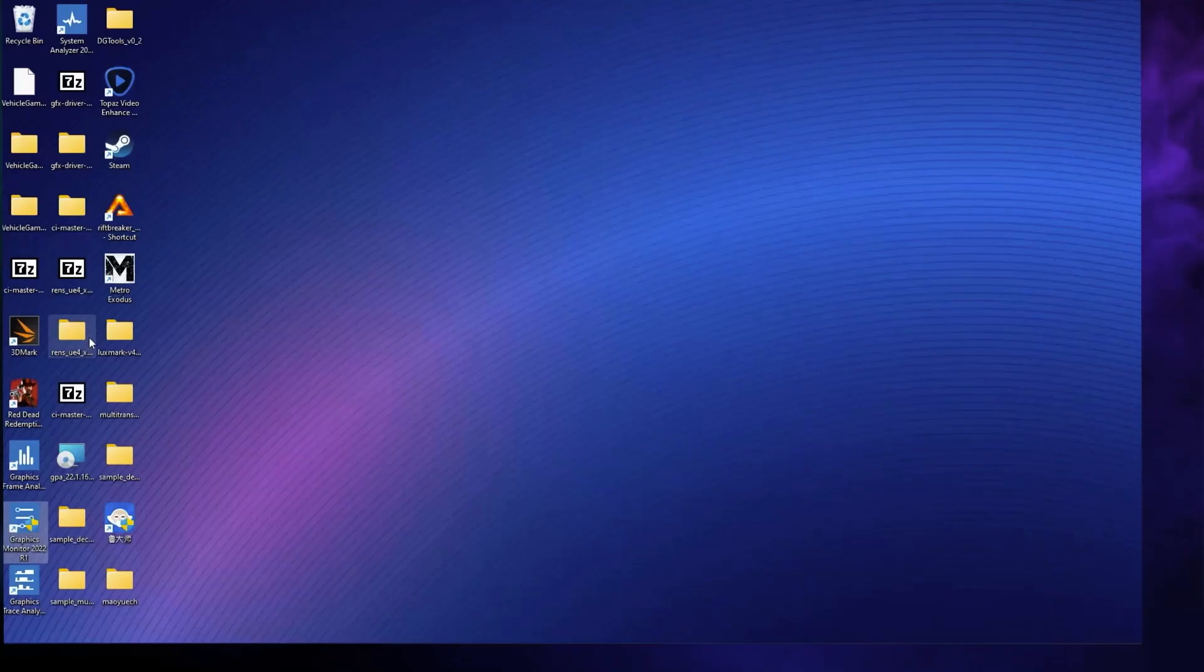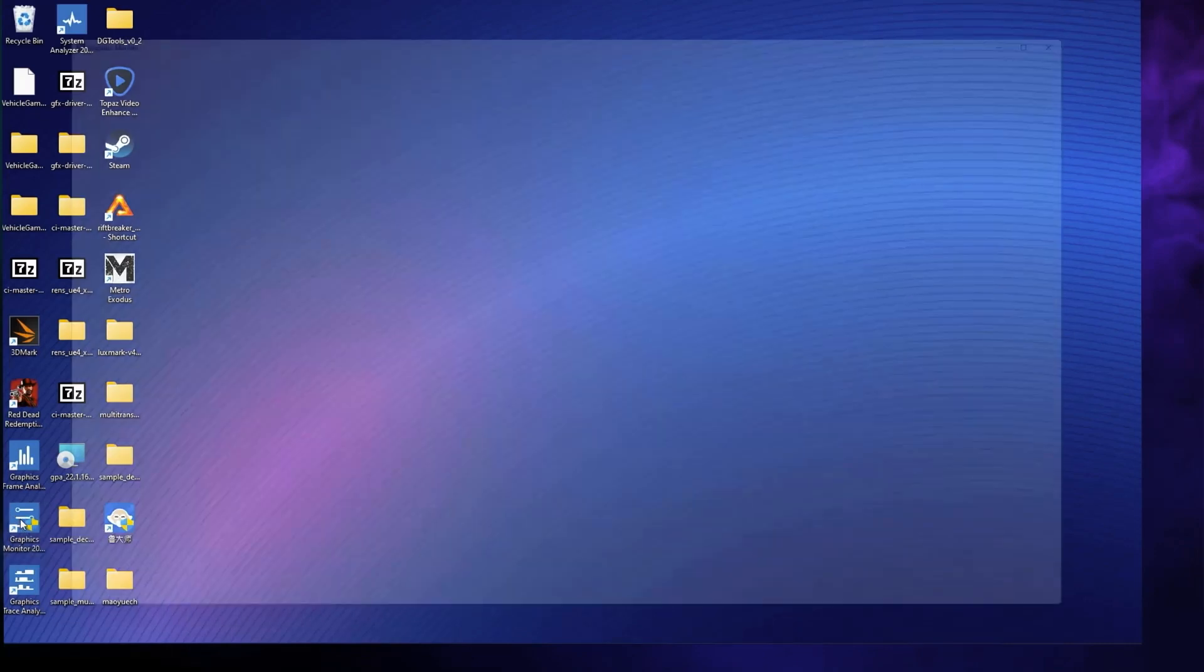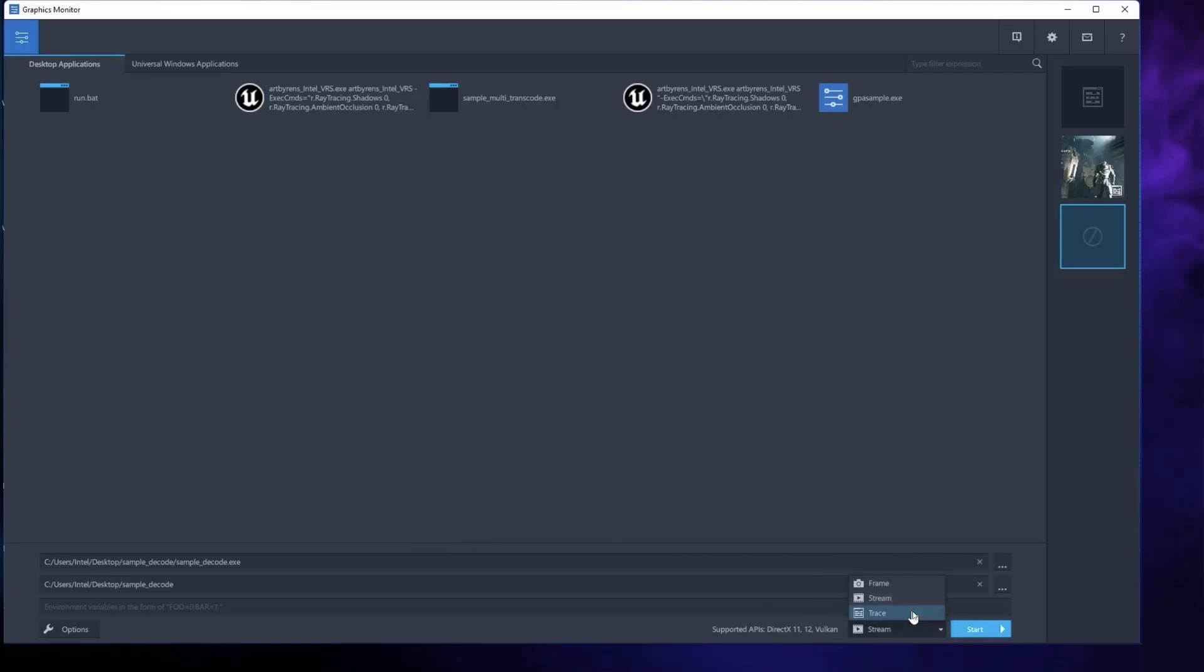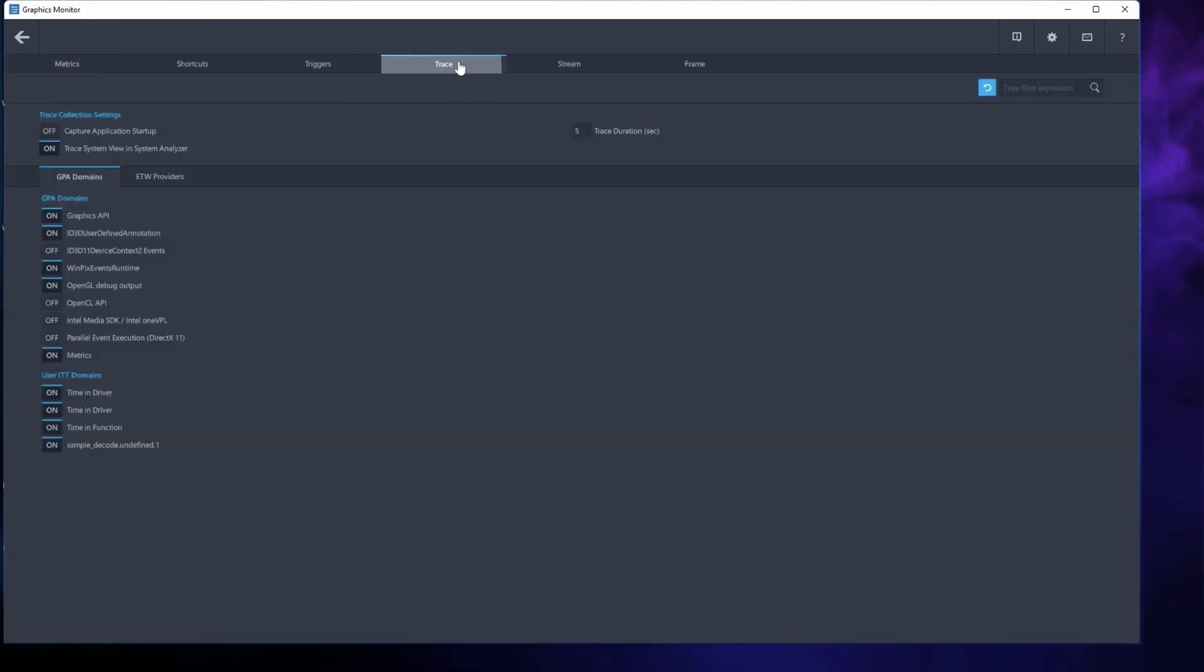First, we open Graphics Monitor to capture the trace. Unlike a rendering workload, you won't see anything during the capture. Before capturing the trace, switch to Trace Mode. Then go to the Trace tab in the Options pane. If your video is short, you will want to toggle Capture Application Startup to On so you don't miss capturing the beginning of the app's execution.